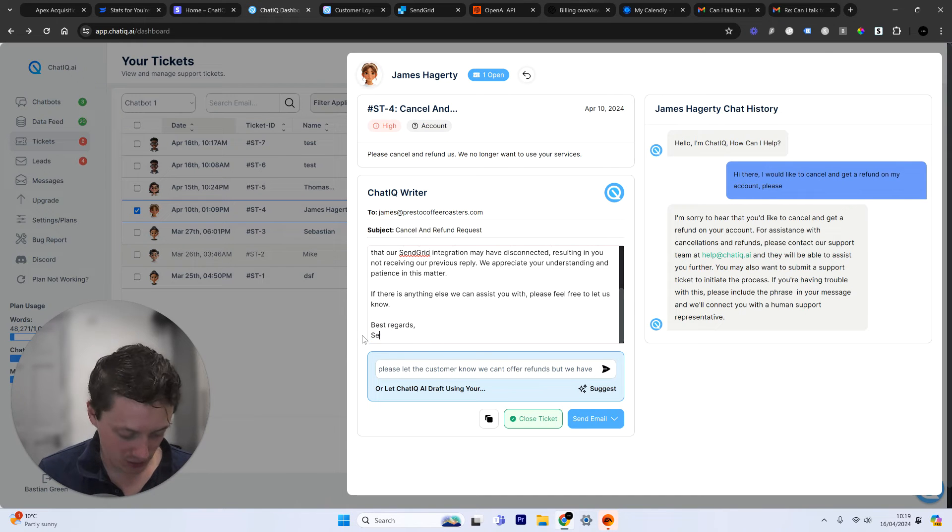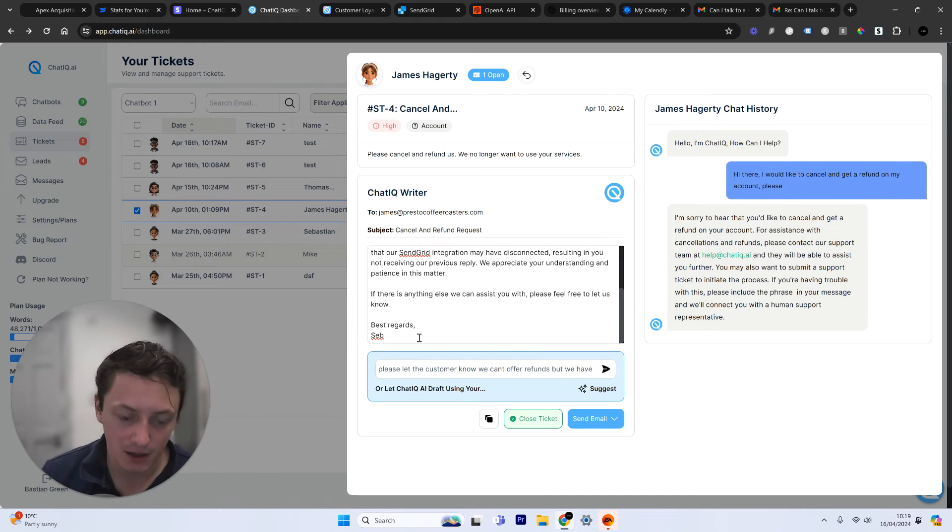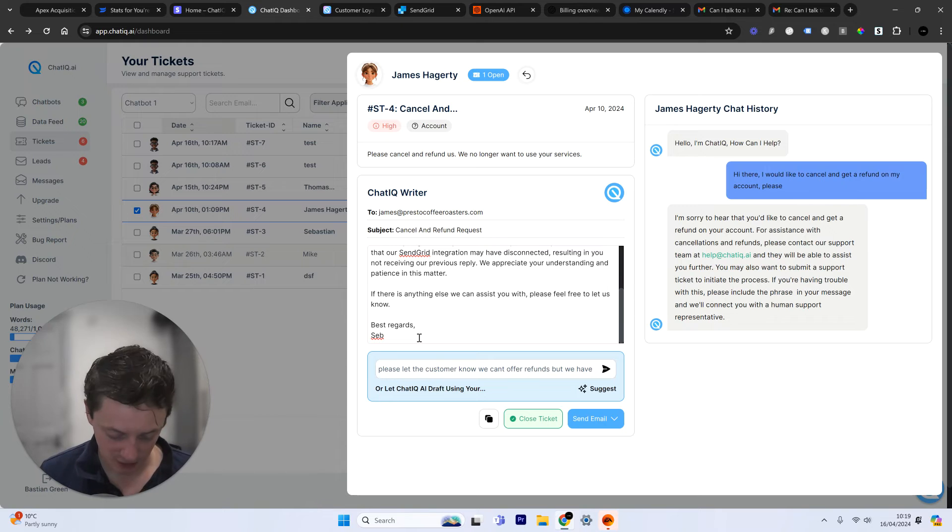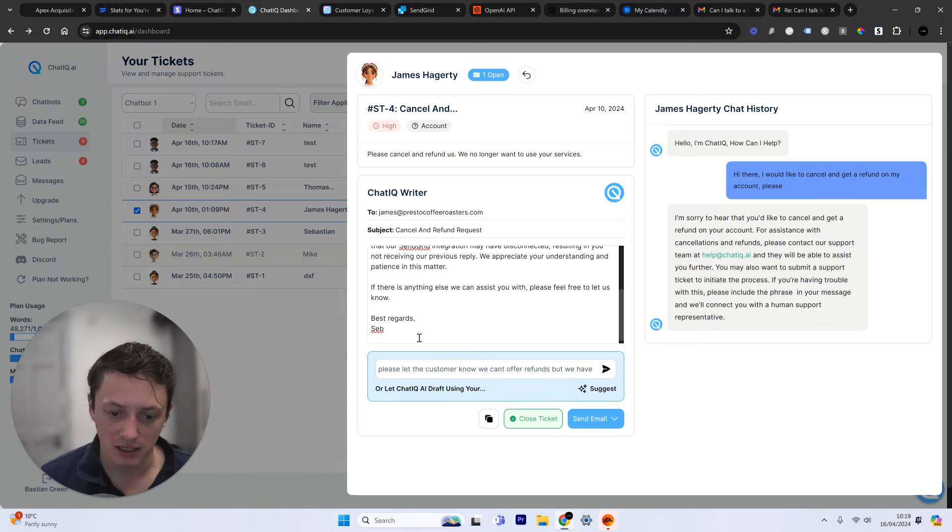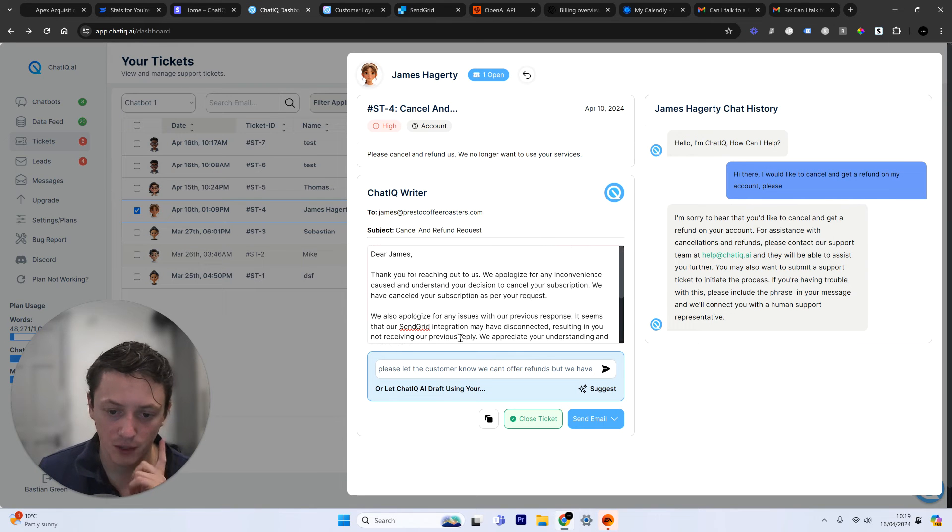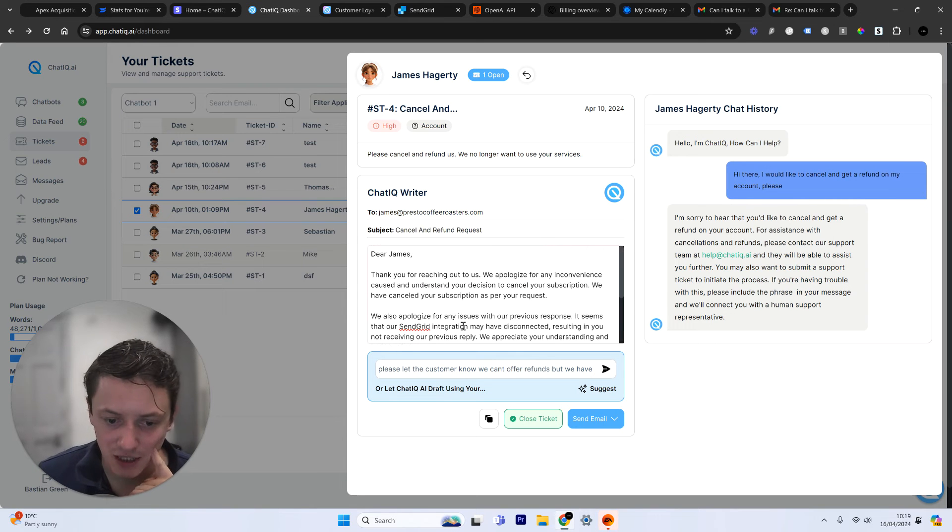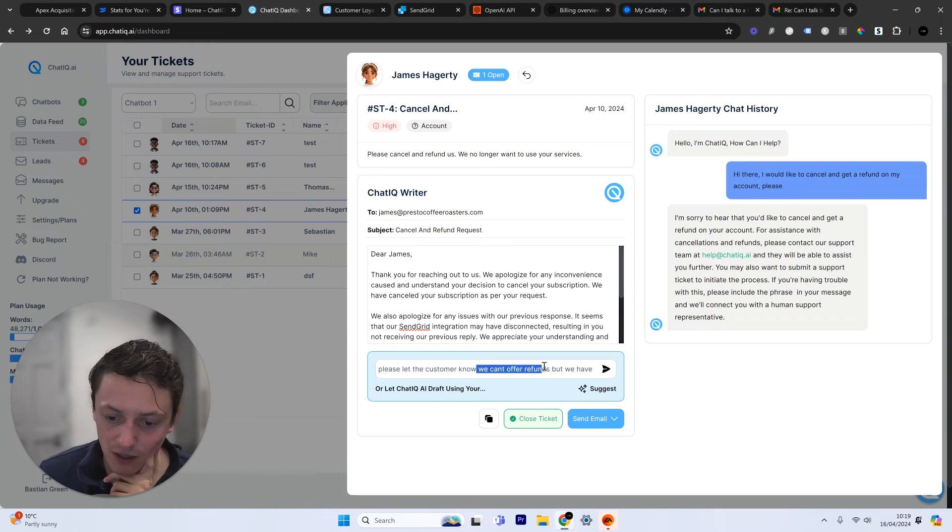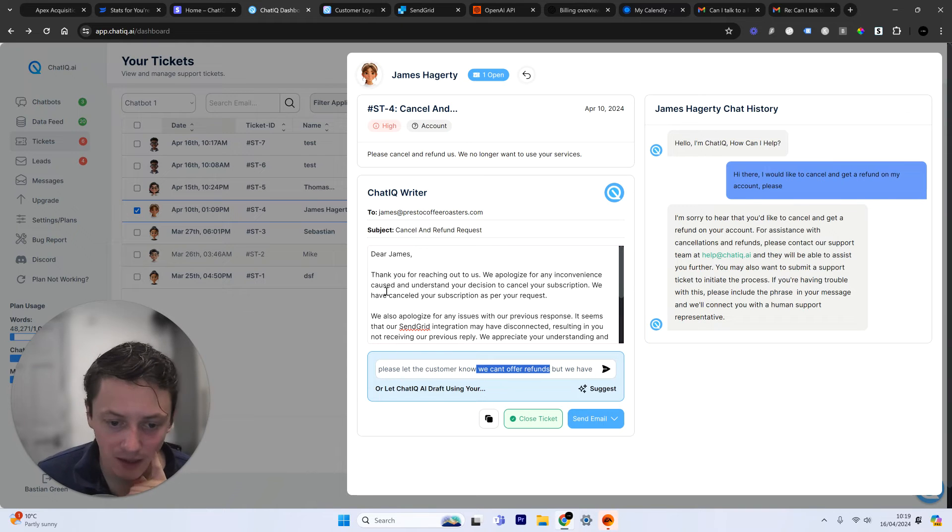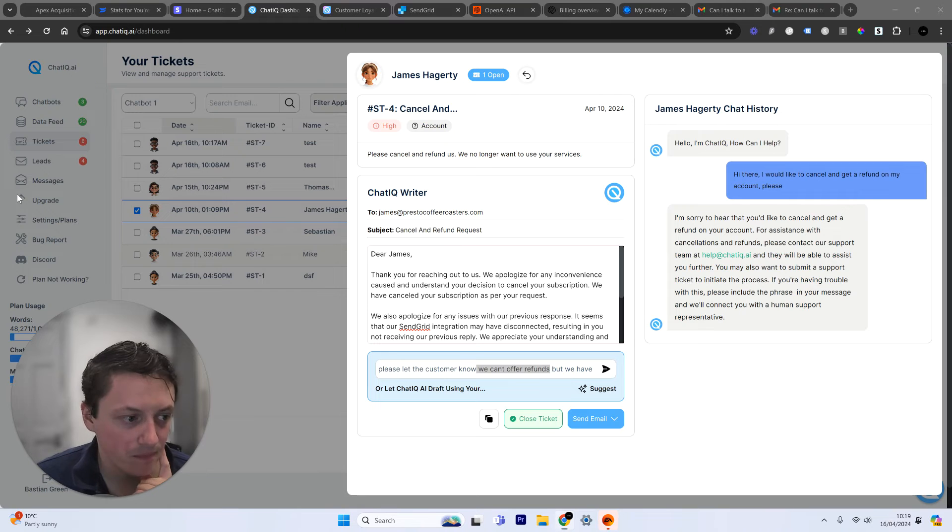So all I now need to do is fill out my name. I can add in extra information into the email if I want to. In this case, I don't think it's actually mentioned that we've already refunded, that we can't offer refunds. So we're going to add that in here.